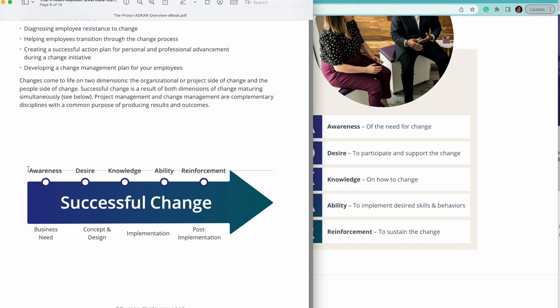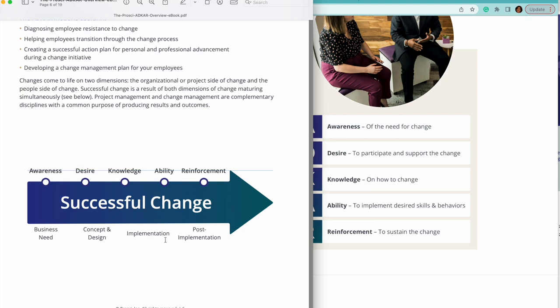Desire is the one wherein people give us inputs on what is that which they want to see in the proposed solution. Knowledge - once the solution is built, here we do concept and design. Knowledge: the moment the software is getting built, we provide them with how the project is changing or the process is changing, the way you work. So we provide knowledge to people.